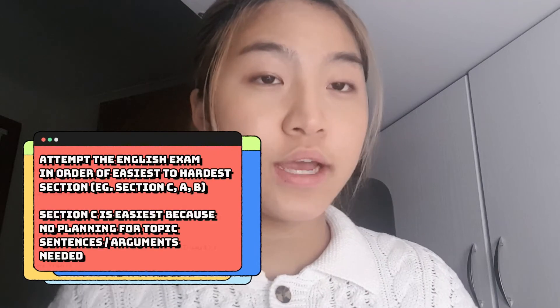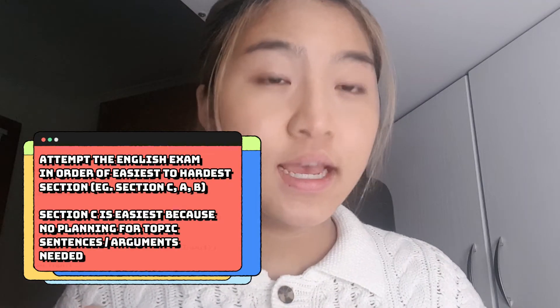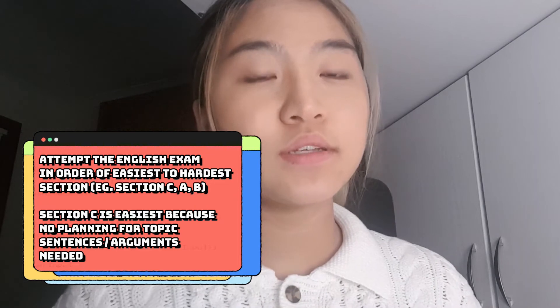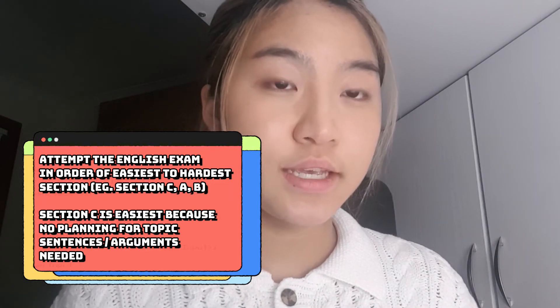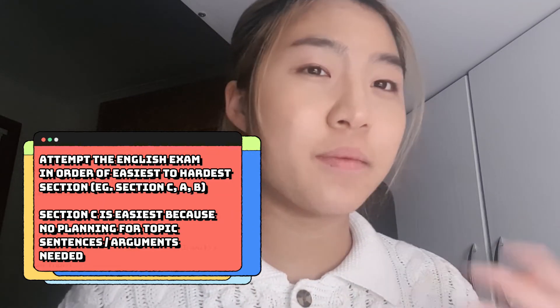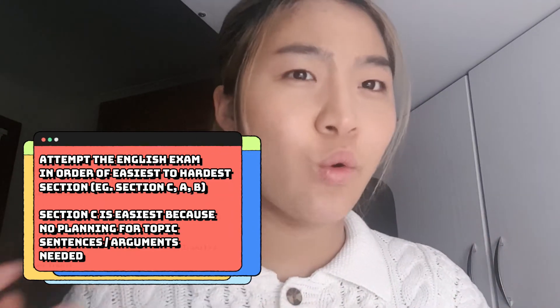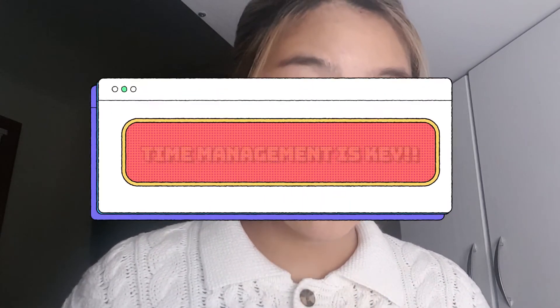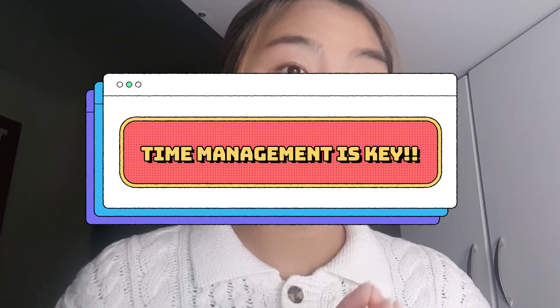I would suggest attempting section C first, then section A, then section B, because most people find section C — argument analysis — the easiest, and it takes less time compared to the two sections that require previous knowledge. After you've read through all your past essays, it's time to work on time management only. Start doing specific sections in one-hour periods and see whether you can actually finish the essays, because at the end of the day, if you don't write it on paper in time, there's no use.